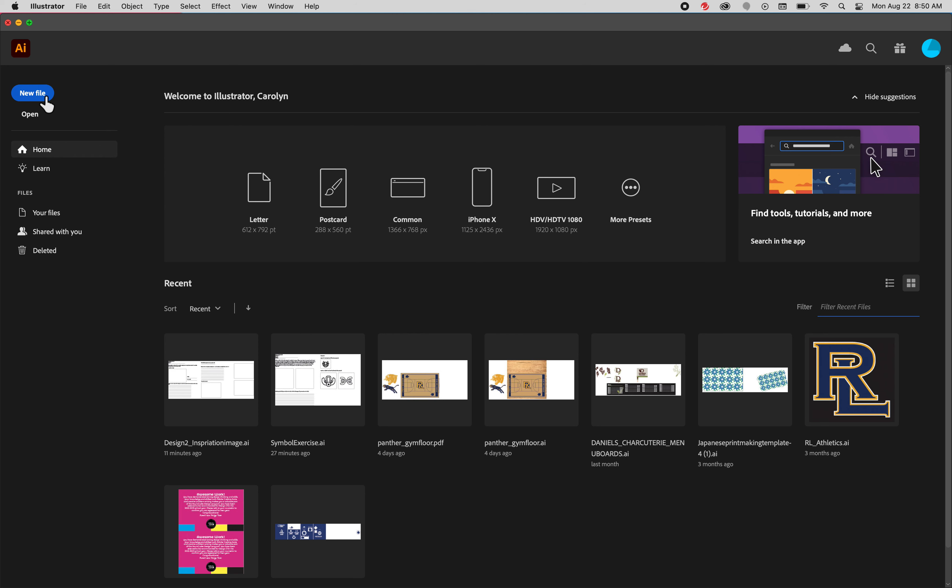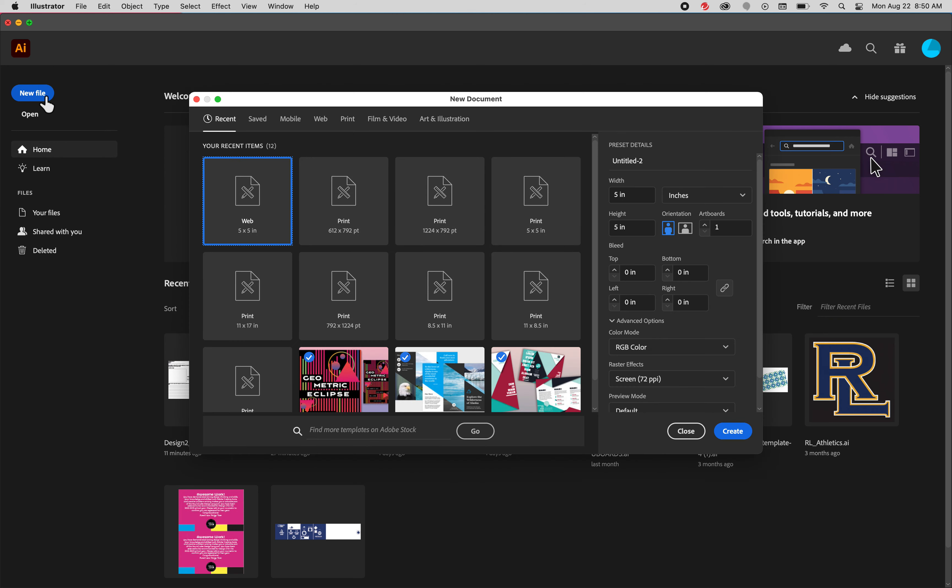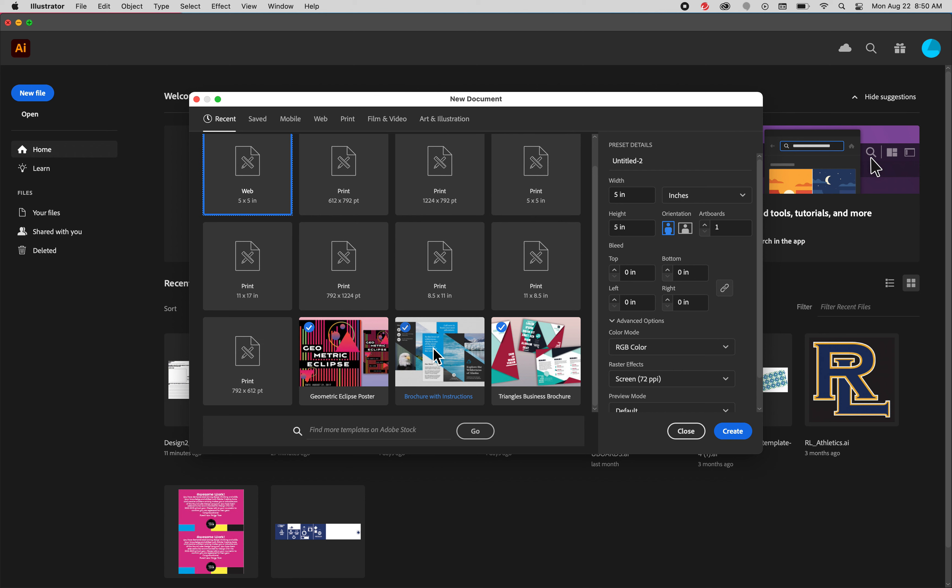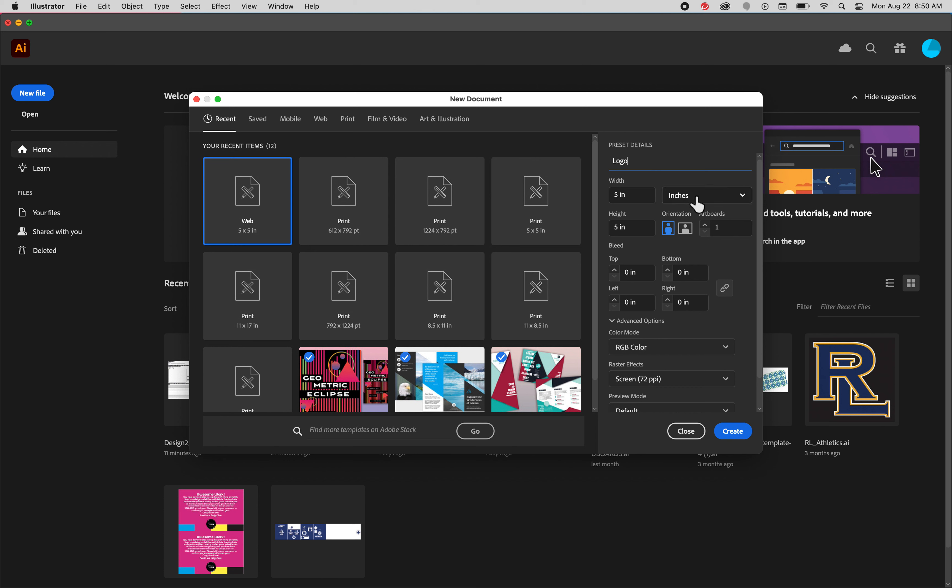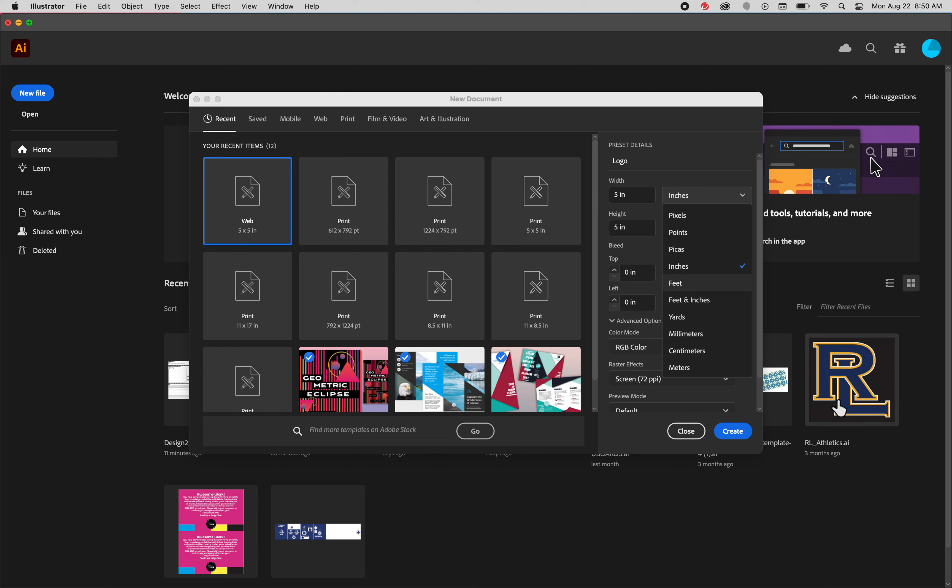So we're going to click on New File up here top left. Now there's a bunch of templates that you can use. This is not applicable to our project now, but just so you know, there's a lot of really good graphic design templates that you can tweak and use as your own if you need something quickly and you're in a time crunch. We're going to go over to preset details on the right and you can just call this logo. Make sure that your units of measure are set to inches here.